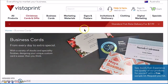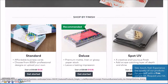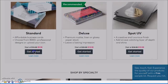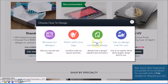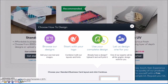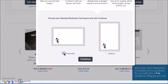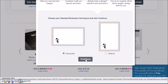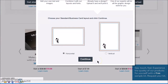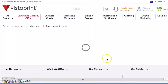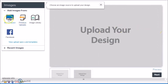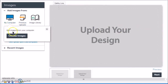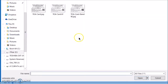These are the standard, cheapest ones of course. Click on use your complete design, choose horizontal because that's the way the image was created, click on continue, and then once the page is loaded click on my computer to add the image.